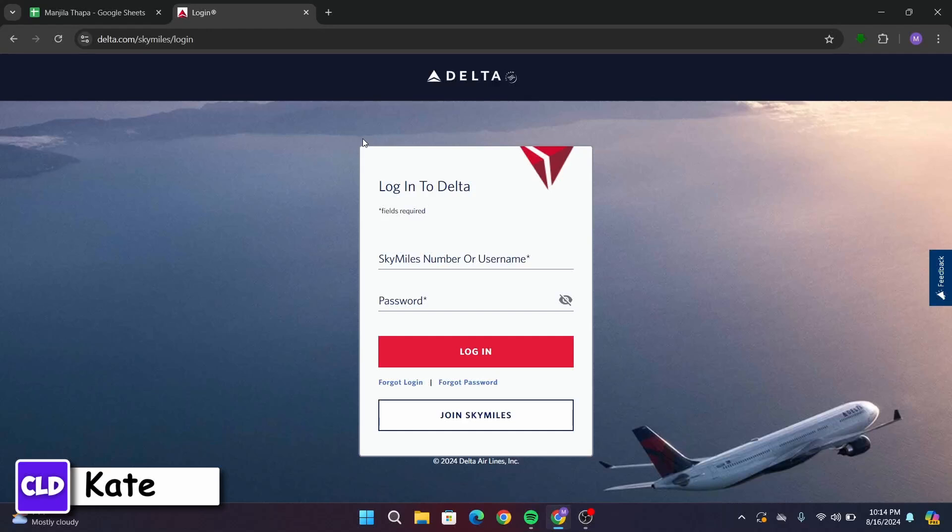Now, you'll be taken into the login page. To login into your Delta account, first of all, you have to type in your SkyMiles number or your username.